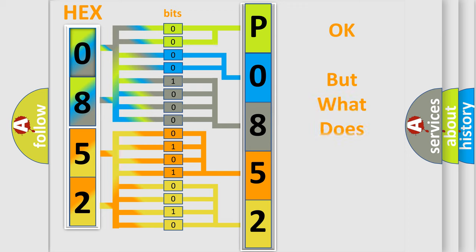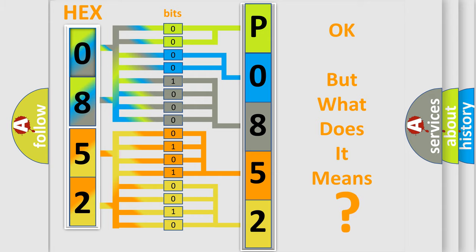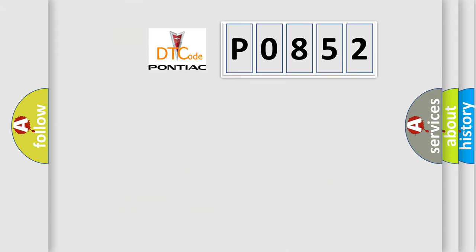The number itself does not make sense to us if we cannot assign information about what it actually expresses. So, what does the diagnostic trouble code P0852 interpret specifically?